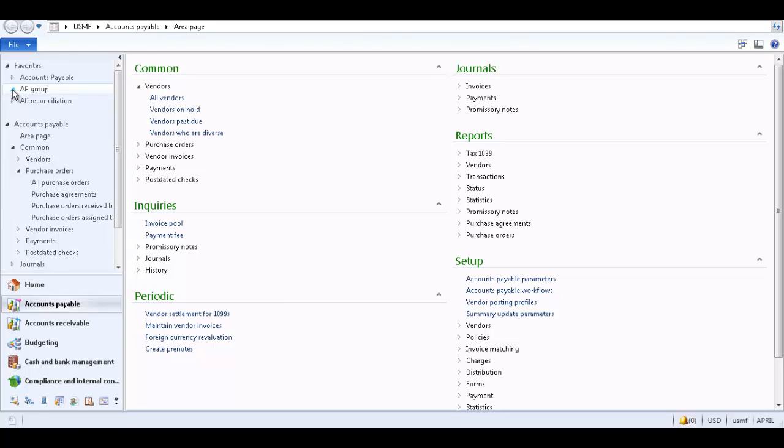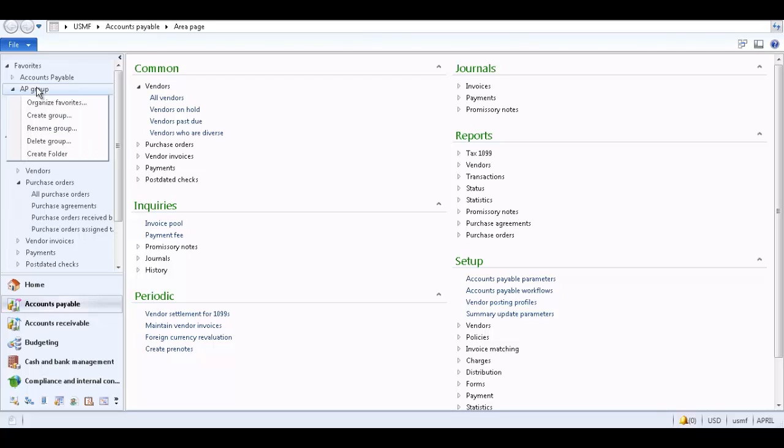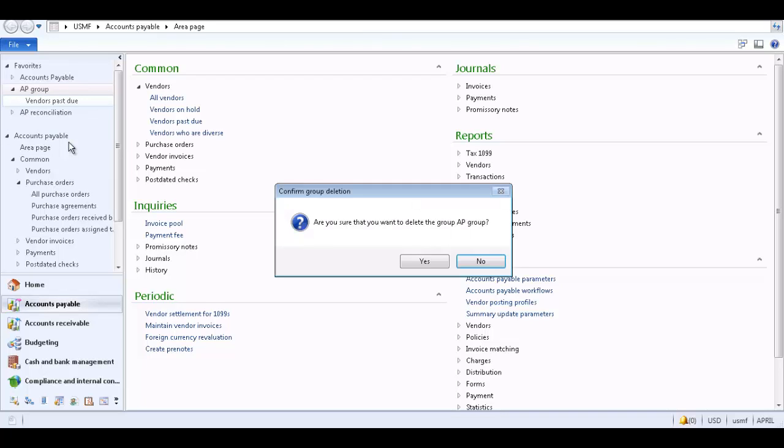You can rename or delete a group by right clicking on the group and selecting the option. Click Yes to confirm that you wish to delete the new group.